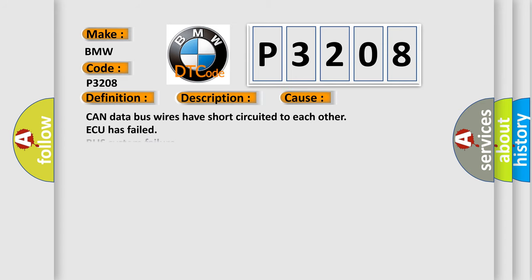This diagnostic error occurs most often in these cases: CAN data bus wires have short circuited to each other.